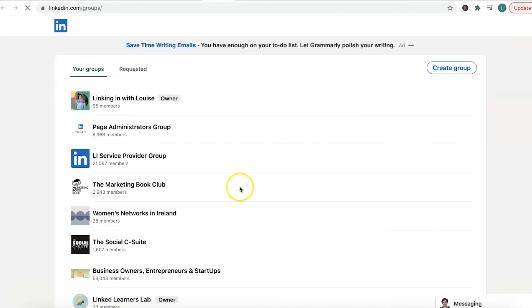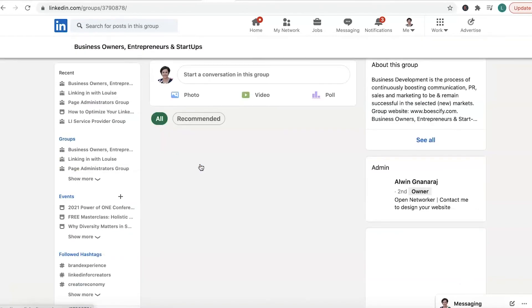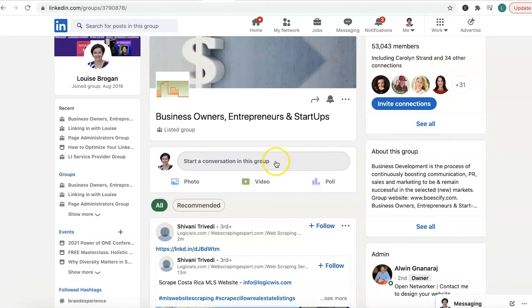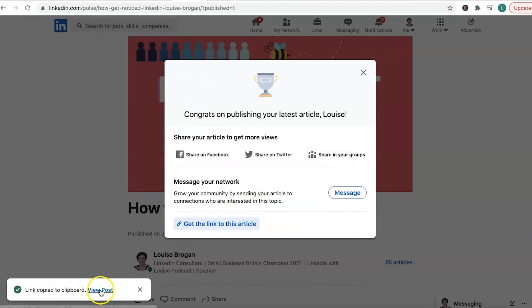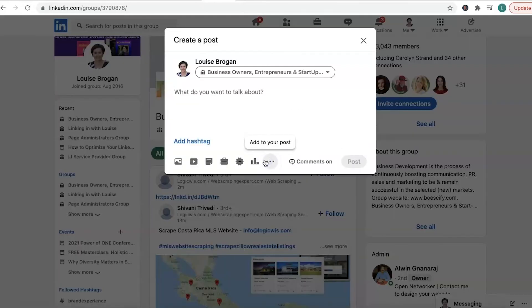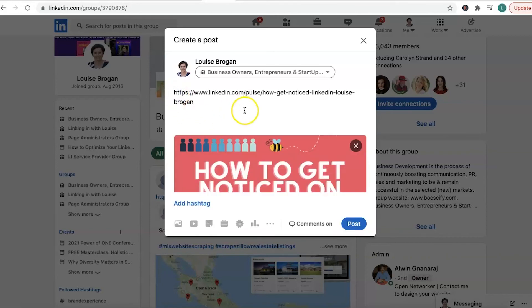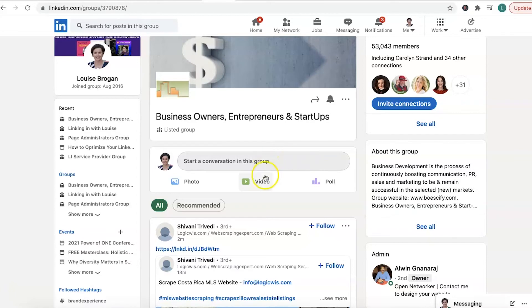And share in your groups. If you are a member of different groups, then why not go in and share it into your groups? So click on the group that you want to share it into. What I need to do is go and get the link to the article, copy to clipboard, go into the group and post it in here. Now I'm not going to post this in this group because I haven't been active in this group and they might find it a little bit odd. So I'm going to discard that. But that is how you would be posting inside the groups that you're in.